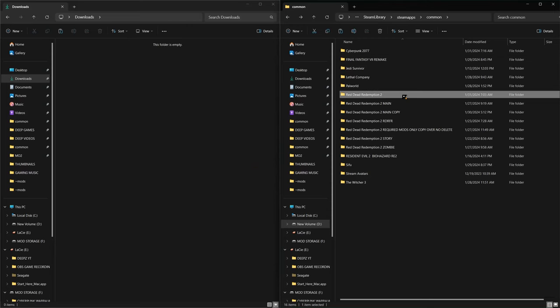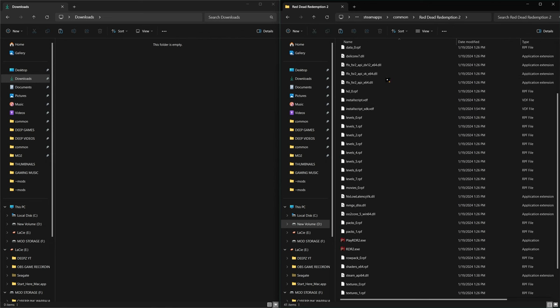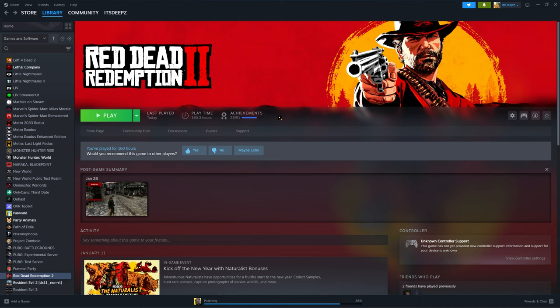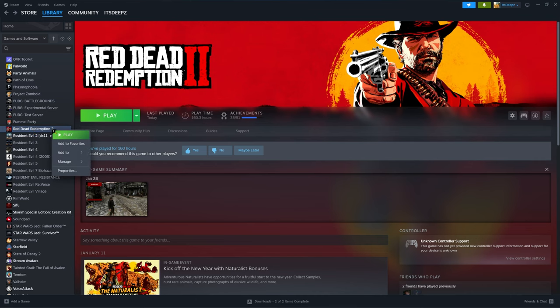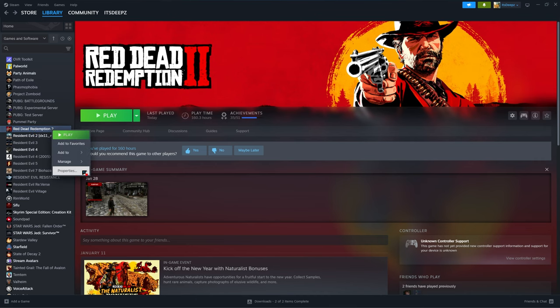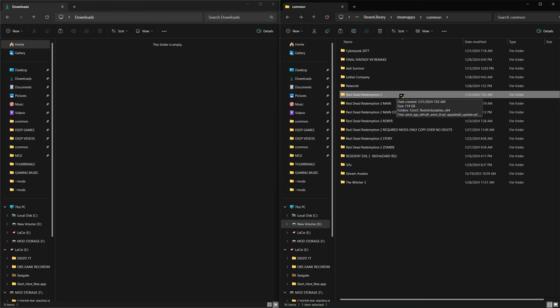We have a fresh install of RDR2 — no mods have been added, so your files should look the same after a fresh install. If you're on Steam, you can verify you have all the files you need: right click on RDR2, go to Properties, then Installed Files, and click Verify Integrity of Game Files. If there are any missing files, Steam will automatically re-download them. Make sure you have a clean, untouched version of RDR2.